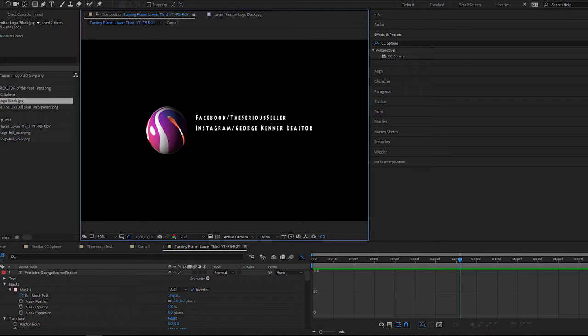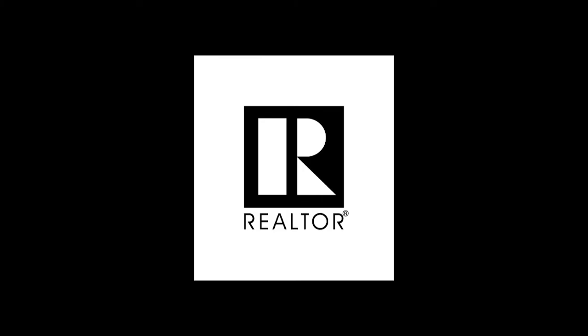The program I used to create this transparency file was Adobe After Effects CC. Inside that program there is an effect called CC Sphere. You can take a flat, two-dimensional JPEG file and turn it into a spherical object with just the click of a button.